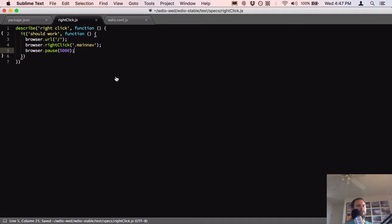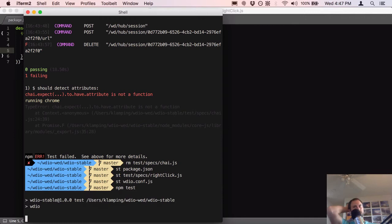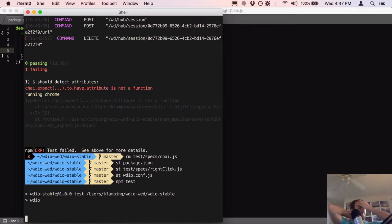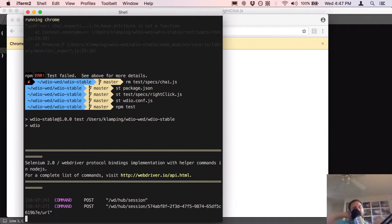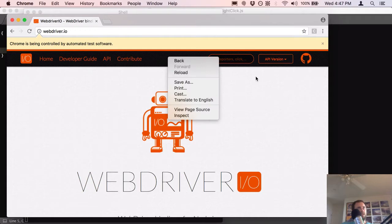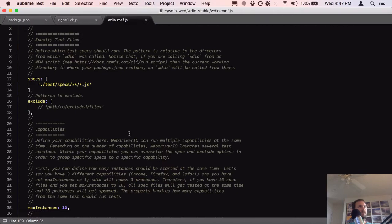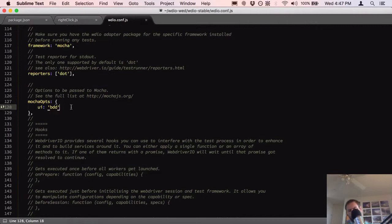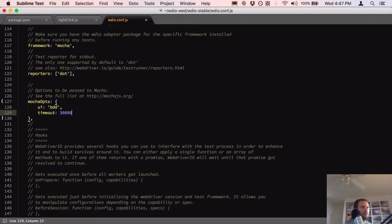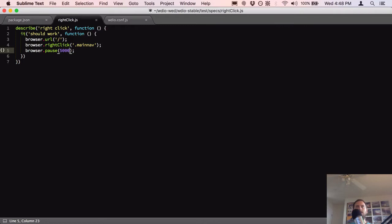That's a pretty basic test. Let's try running it and see what happens. I'm guessing the move-to-object error might be an issue with trying to right-click on an element that's either hidden or below a certain point. And the right-click did pop up — that's what we were expecting, no errors. Although we did get a timeout because I paused for five seconds. You can increase that timeout under mocha opts — I'll set it to 30,000 milliseconds.